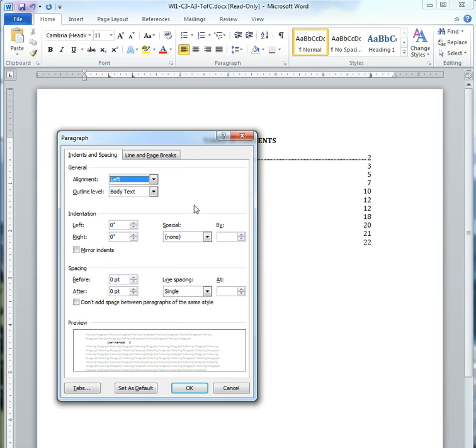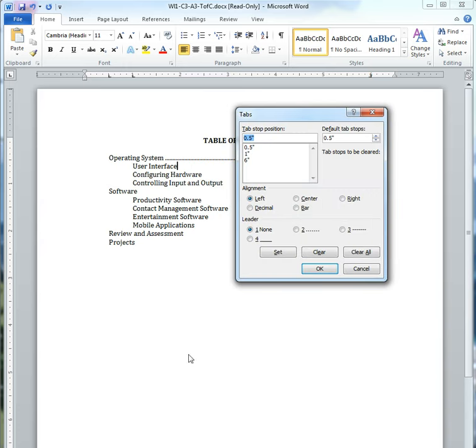Now, this is Indents and Spacing, and that's not really what I need. So I go down to the bottom here, to the Tabs button. Hit Tabs,